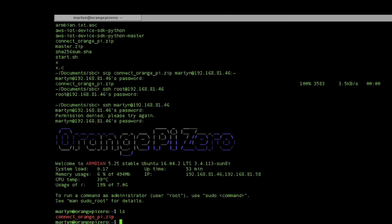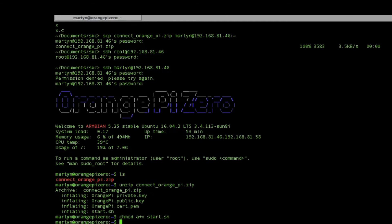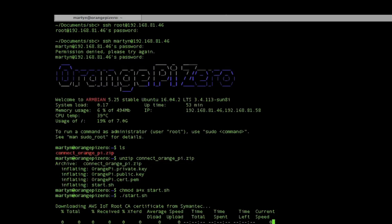There's the AWS file. We're going to get the contents out and we need to make that start.sh executable, and then we can run it.